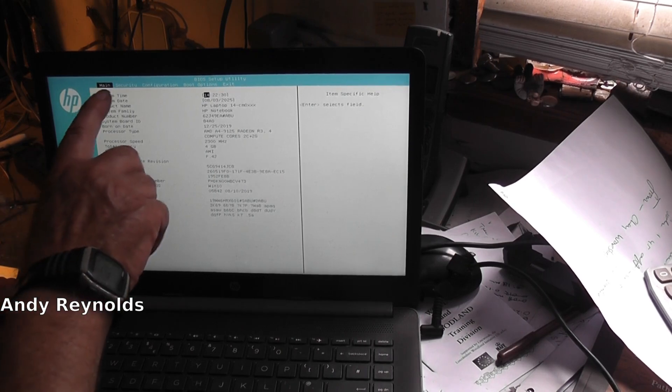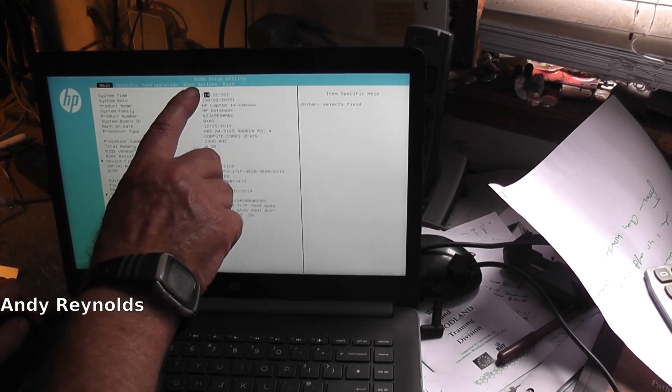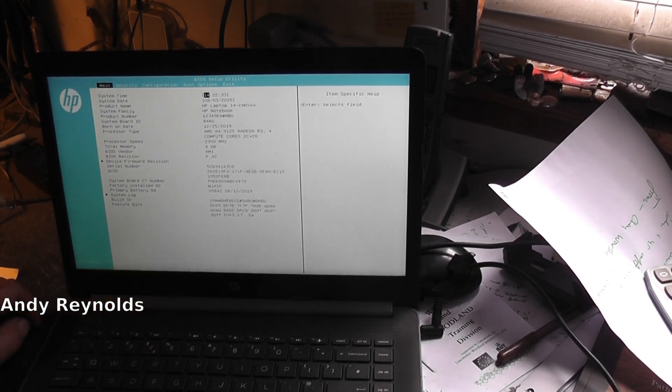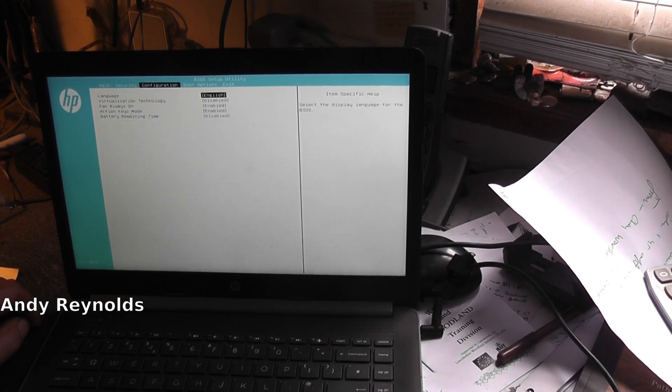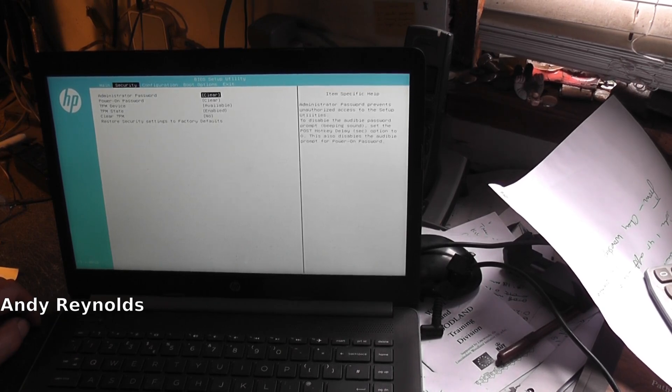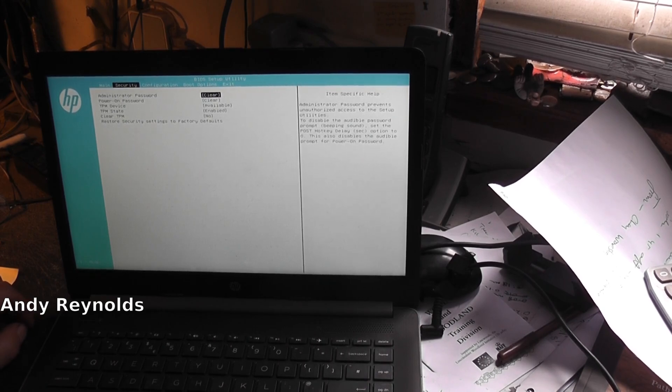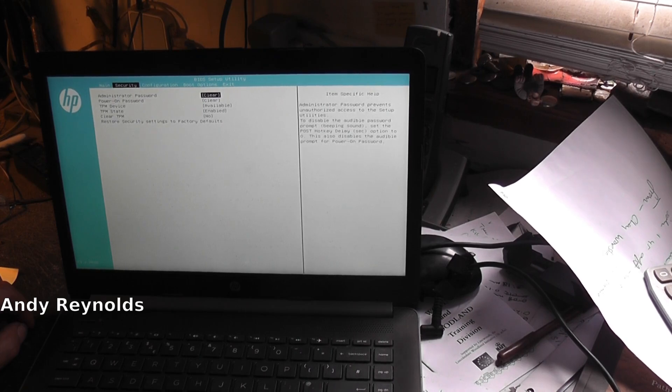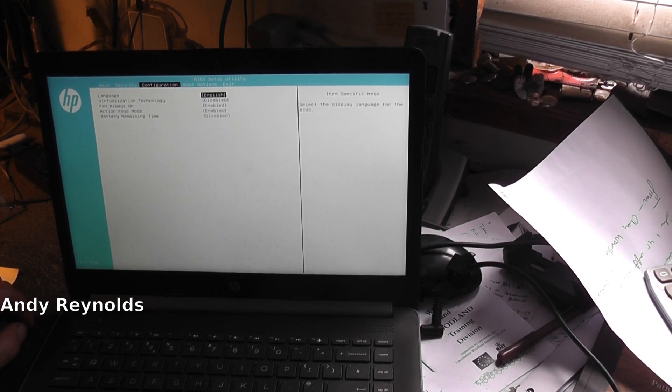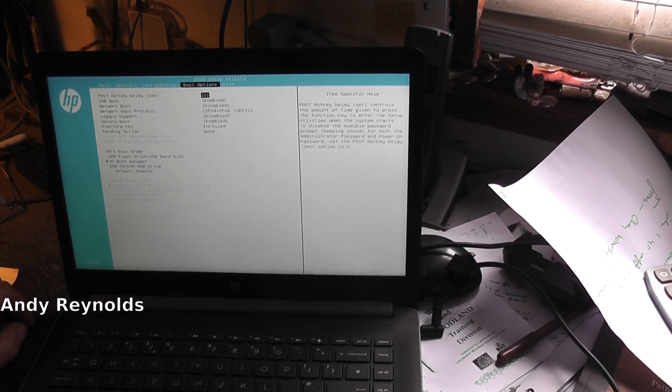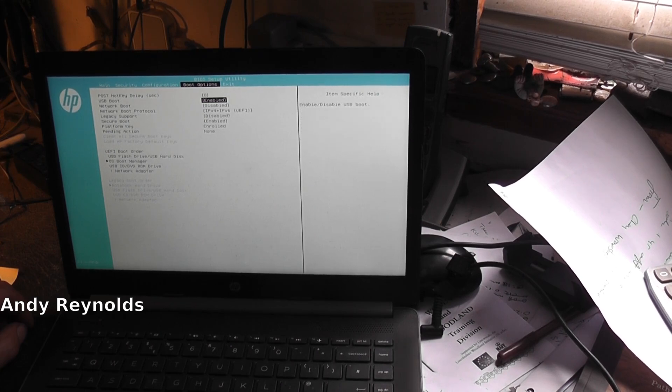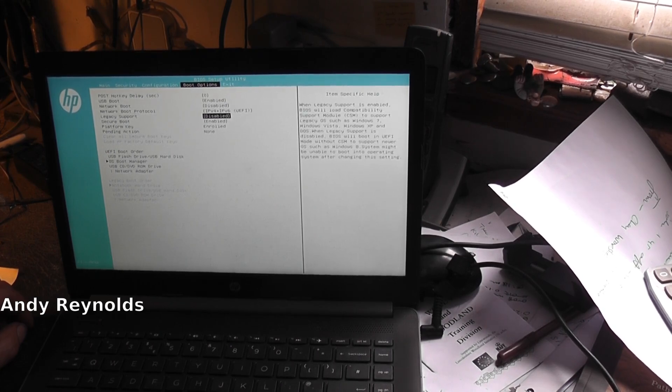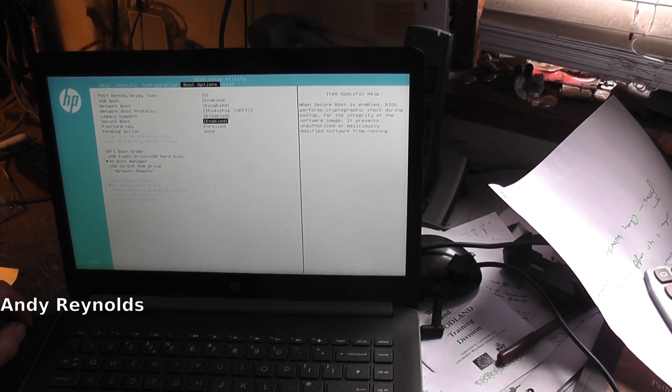At the top here we've got main, security, configuration, boot options. Let's see what security says: administrator password clear, power on password clear.